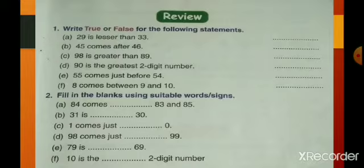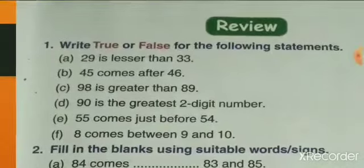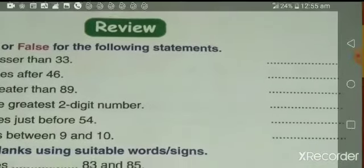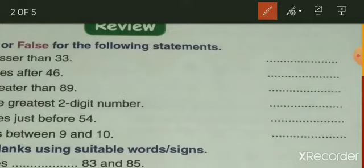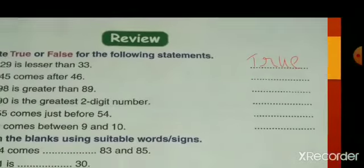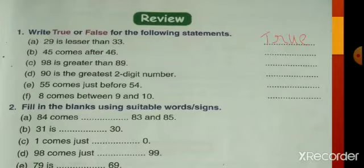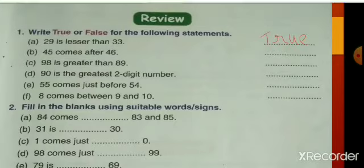First statement: 29 is less than 33 — is it true or false? Yes, that's true. Take out your pencil and write down 'true.' Next: 45 comes after 46. No — 45 comes before 46, so 45 comes after 46 is false. Write down 'false.'